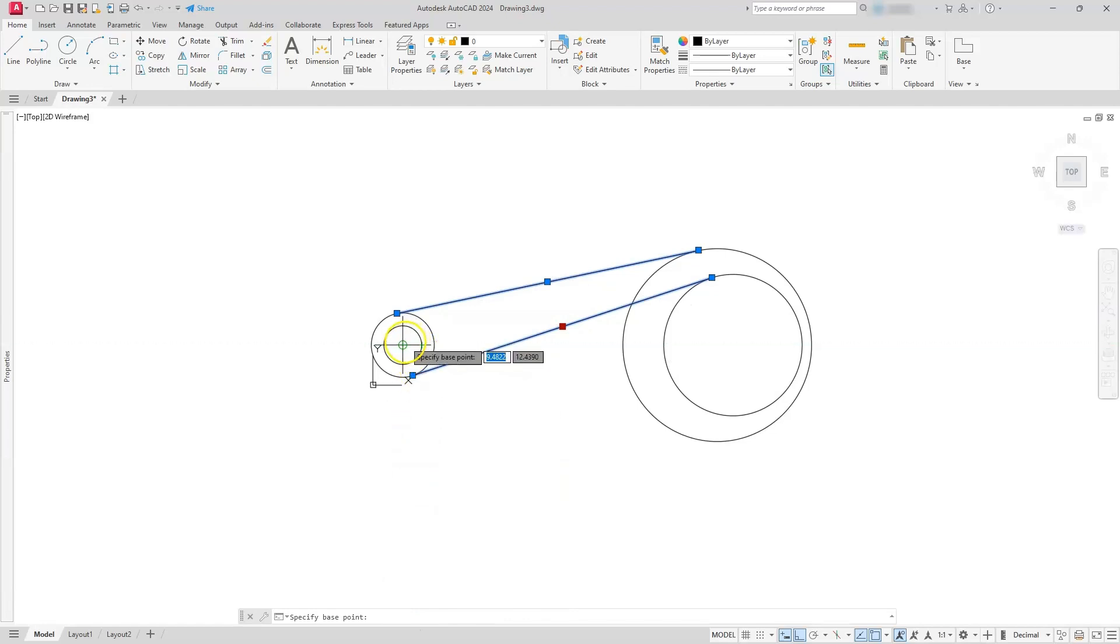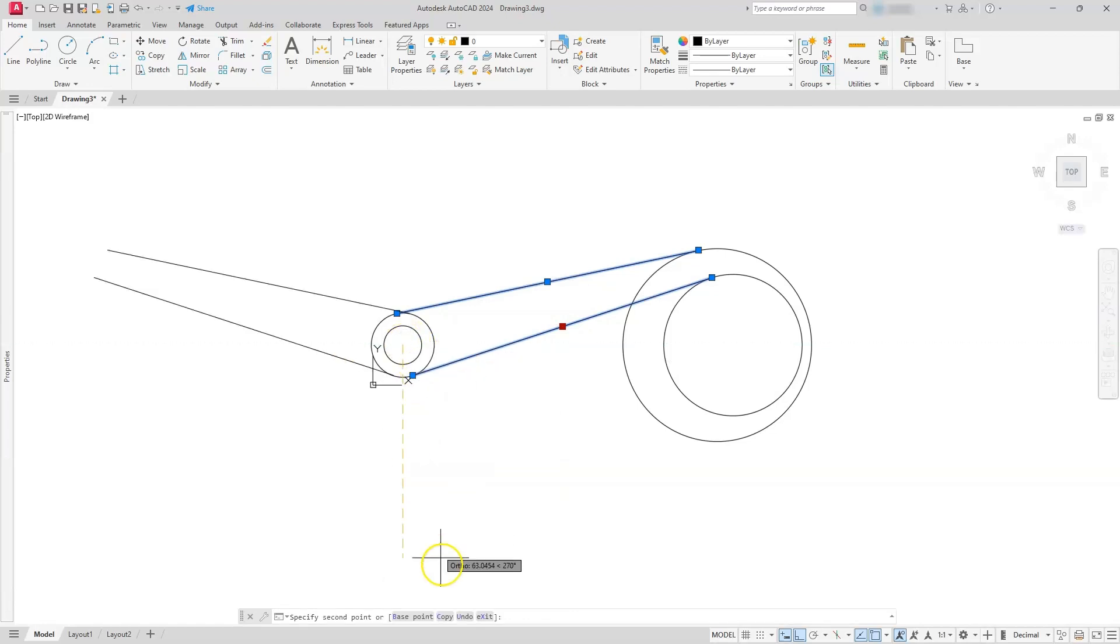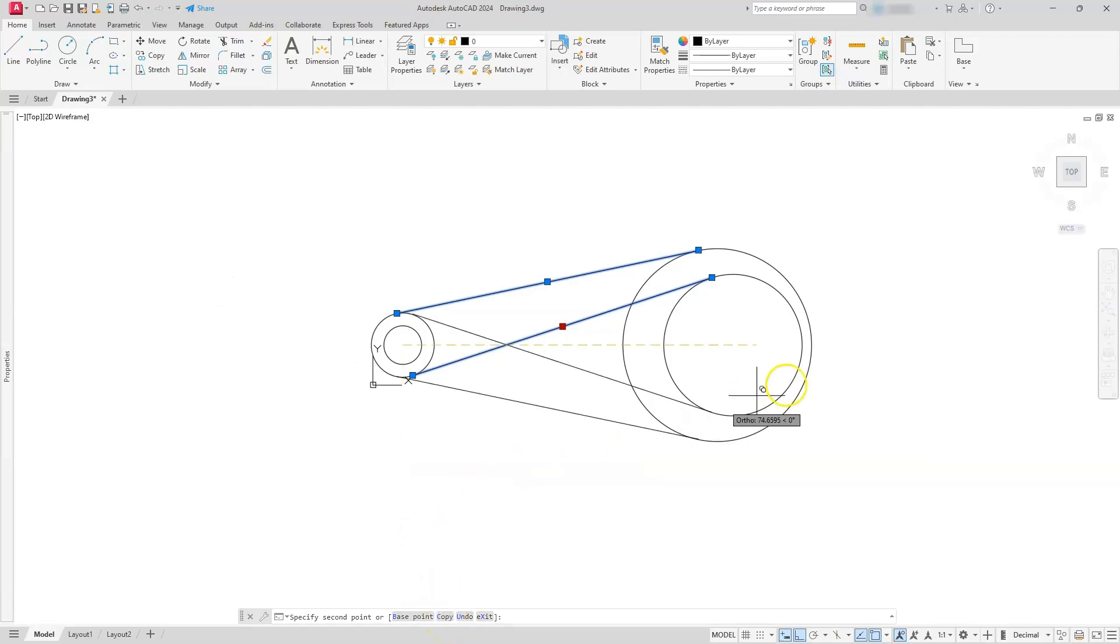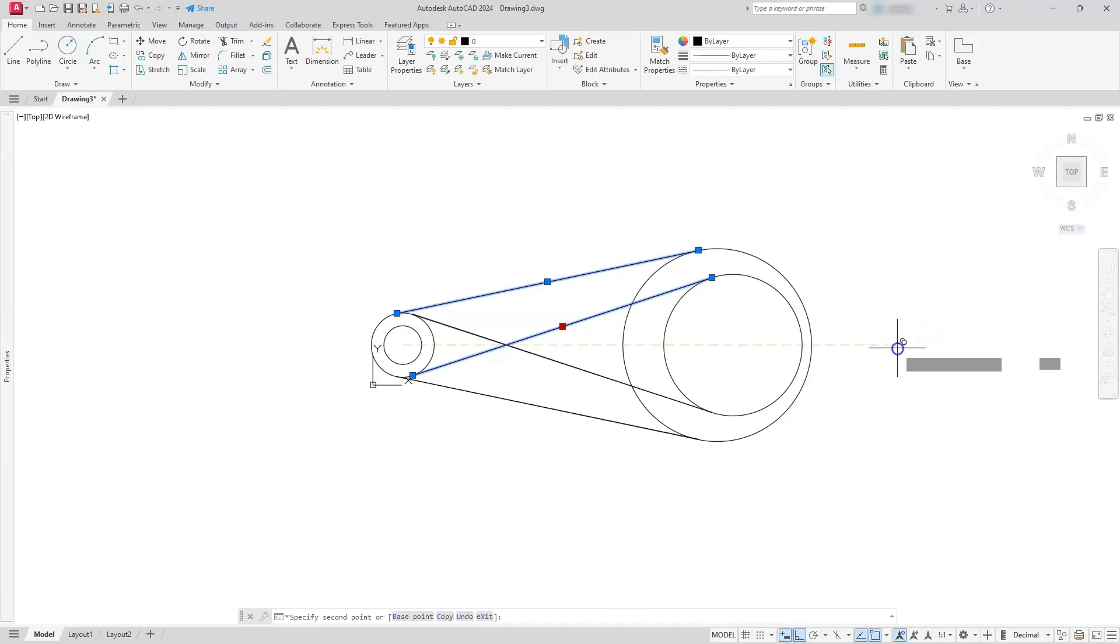I'll go ahead and select the center of this circle, and then I'm going to also select the word copy. So once I have those two selected, I'm just going to drag over to this direction, do a left click, then escape. I'm going to escape twice to get out of the command.